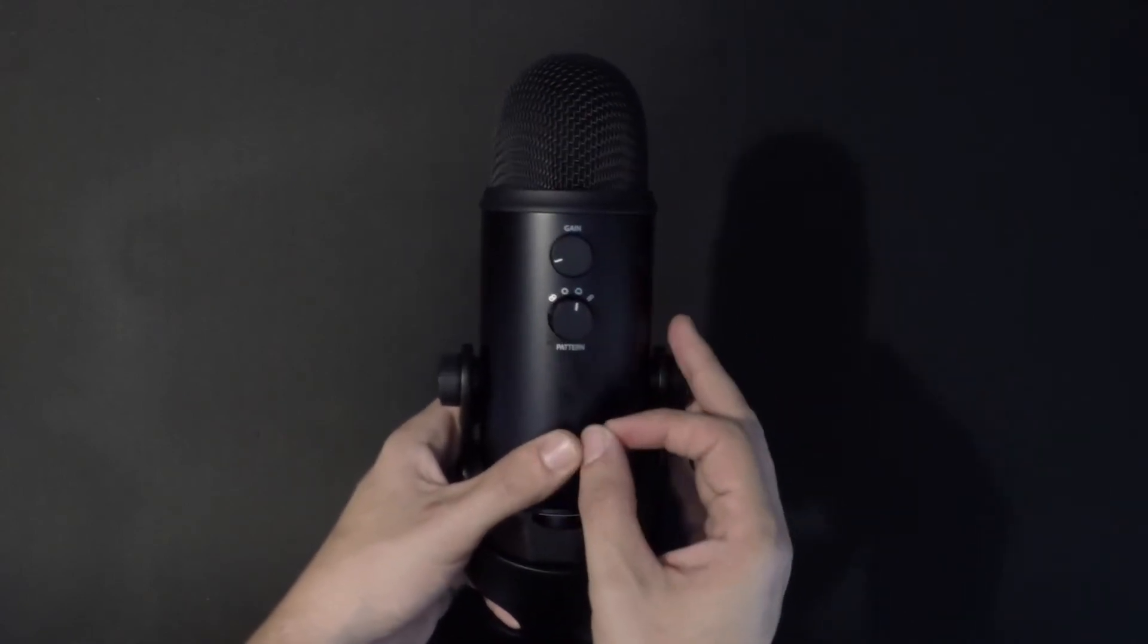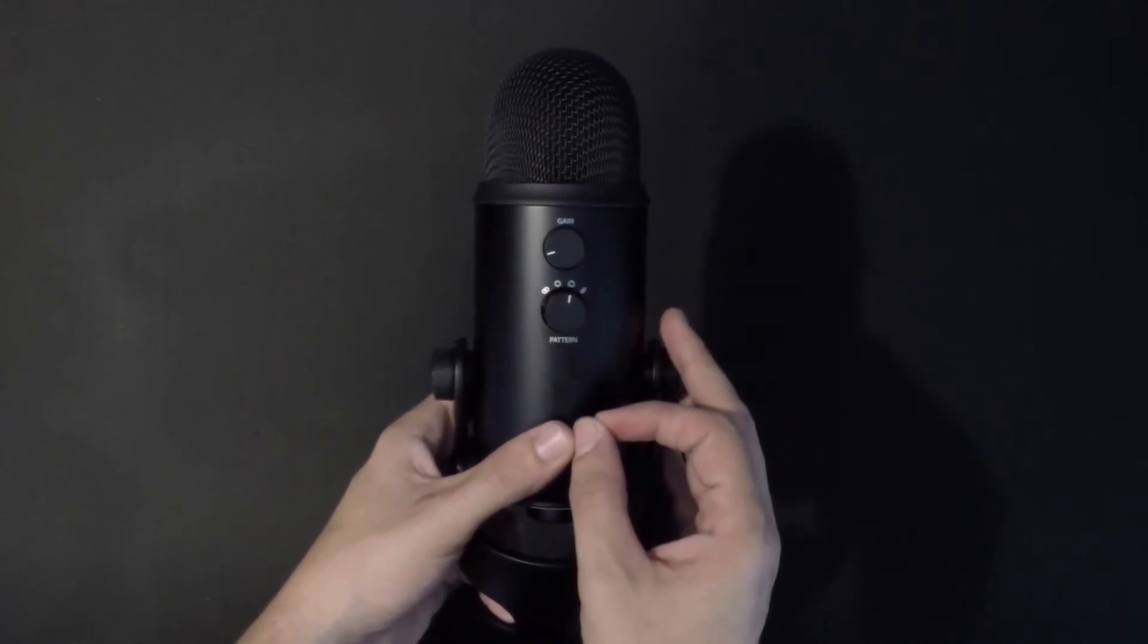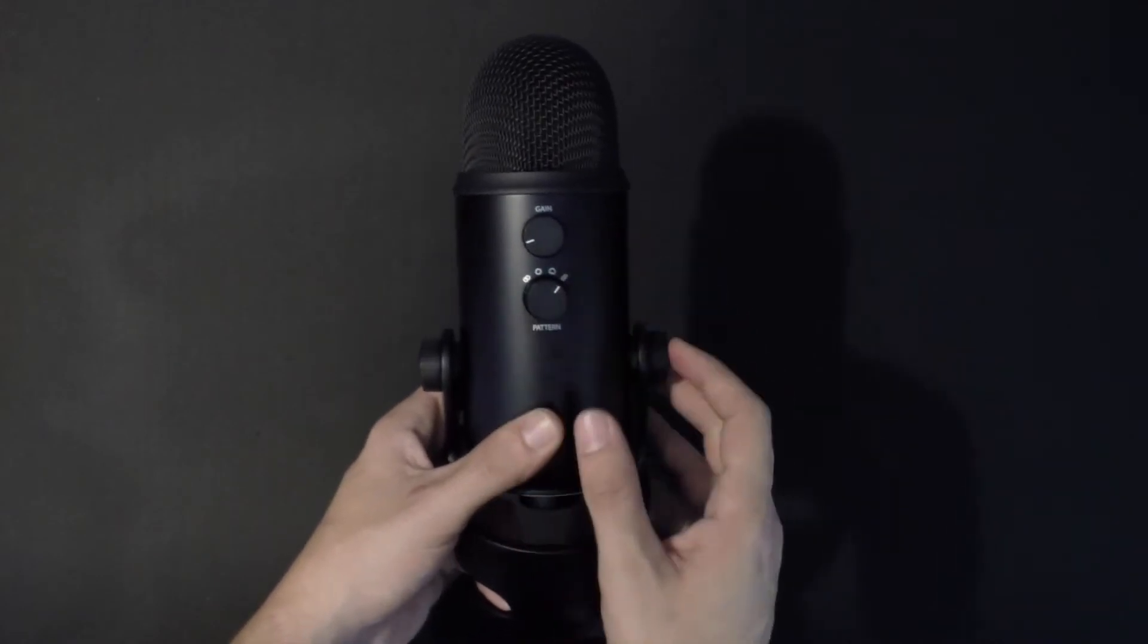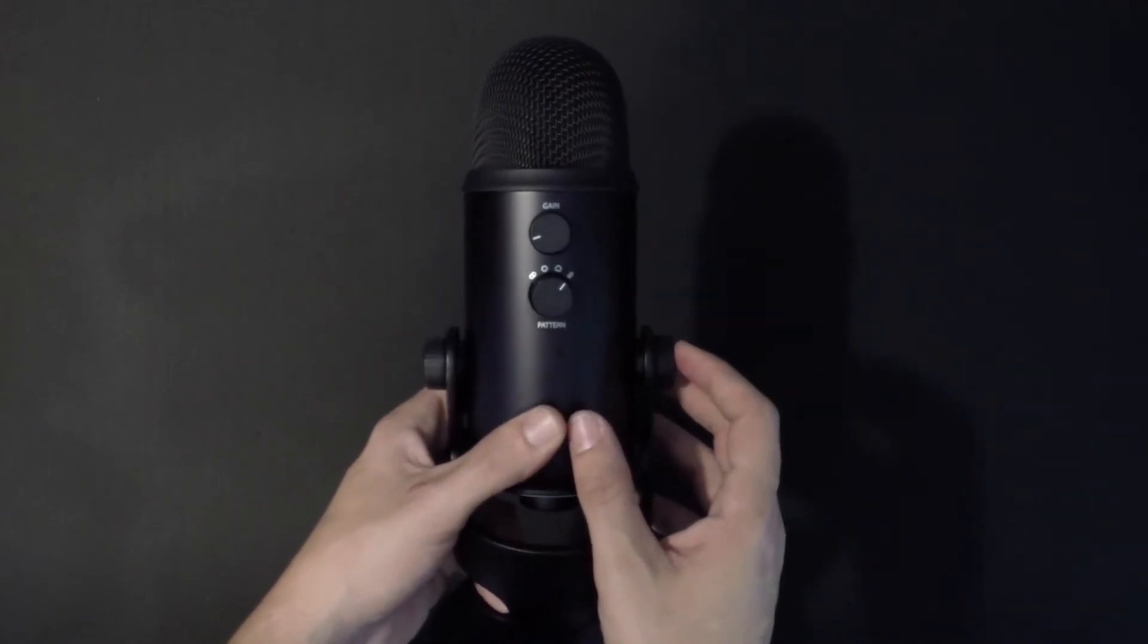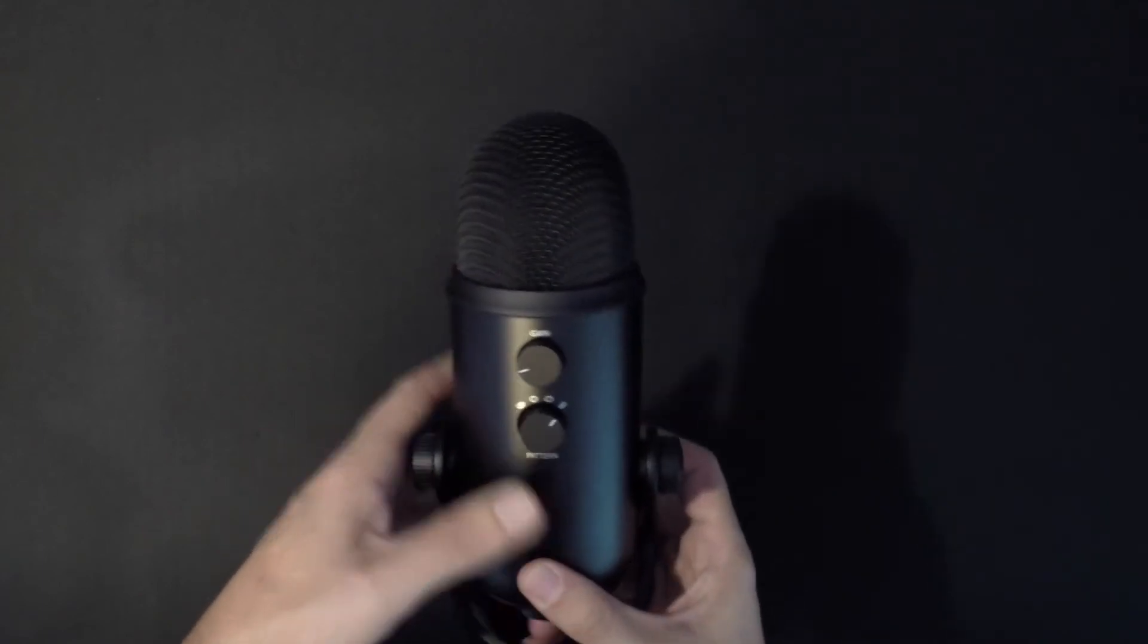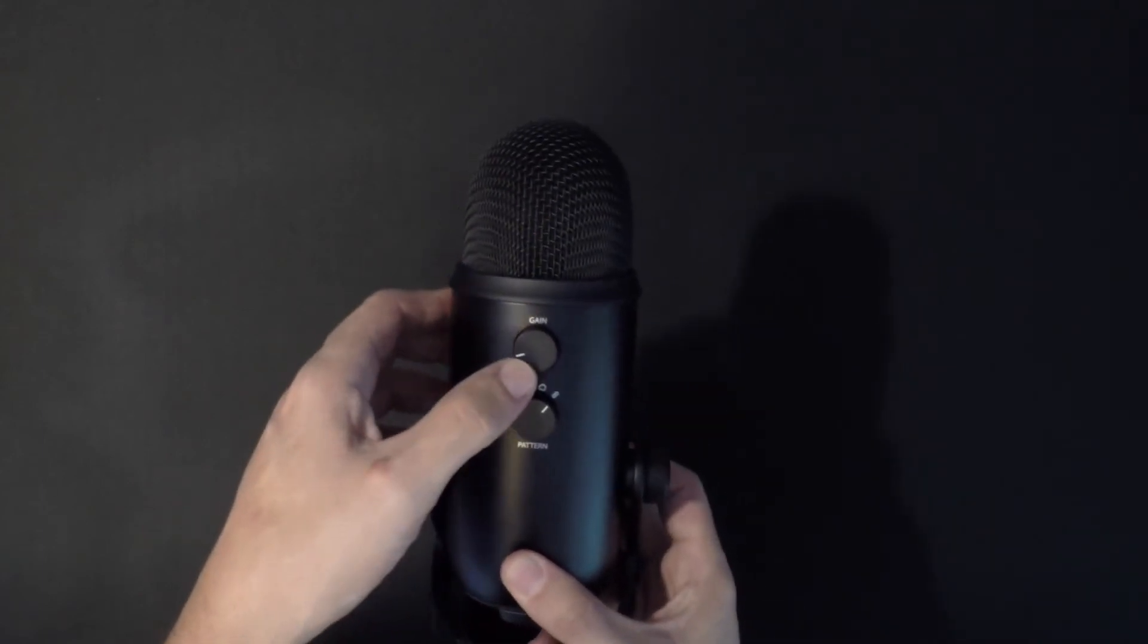Third is the cardioid mode, which is only to pick up audio that's effectively in front of the mic. And the last one is the bi-directional mode, which is designed to record equally on both sides of the microphone.